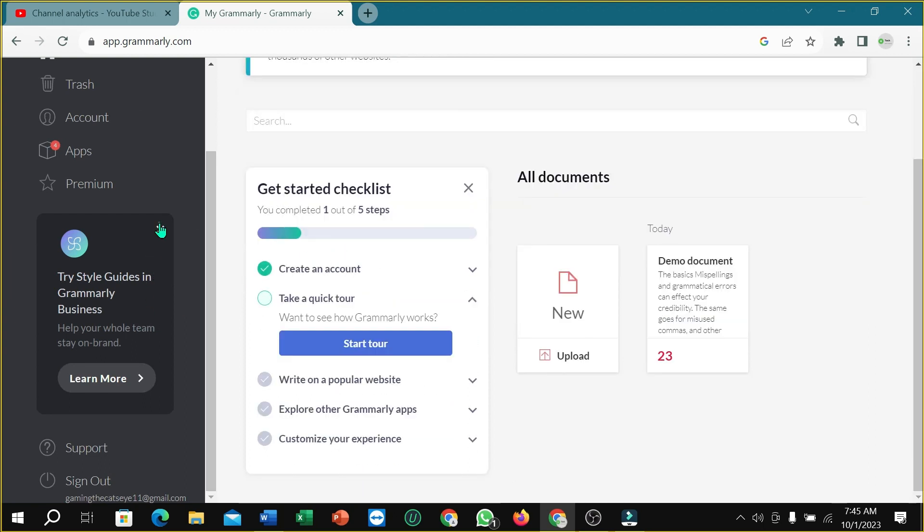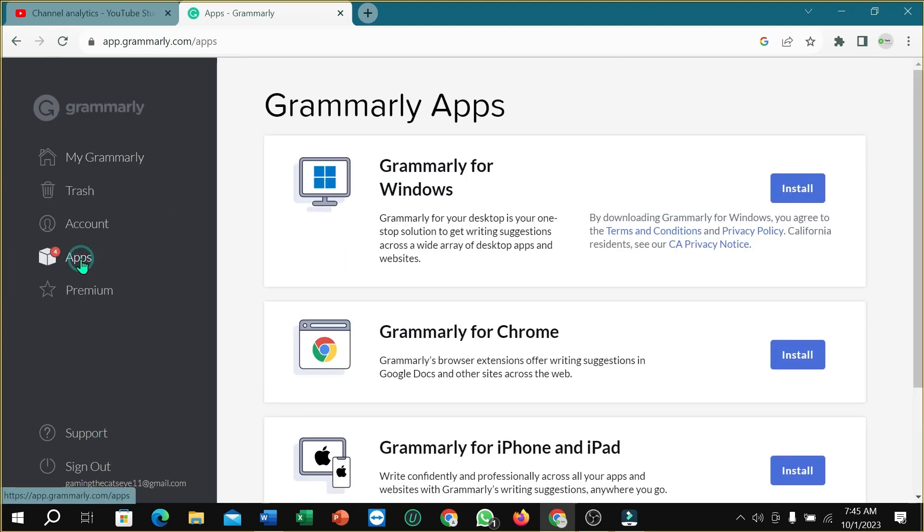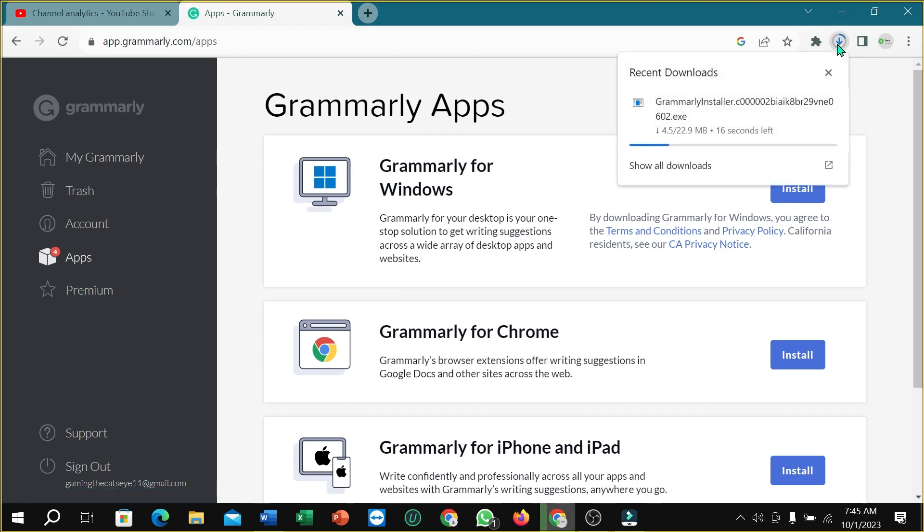Right now, I can find Grammarly for Windows. Select Install. So here you can see in this corner it's installing the exe file. You just need to wait for it to complete.